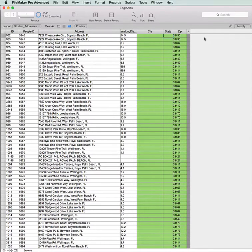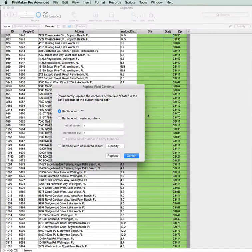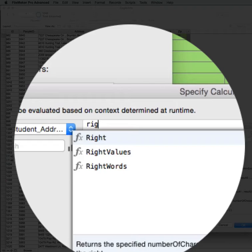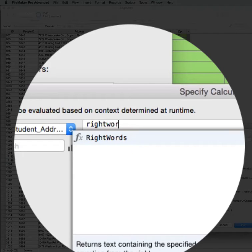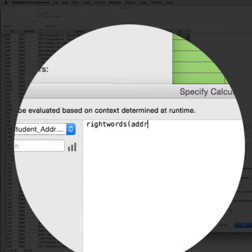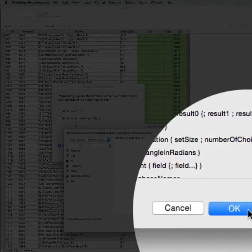Now let's get the state. Click into the field, Replace, calculate a result, RightWords, Address 1, Replace.